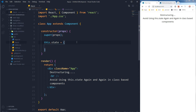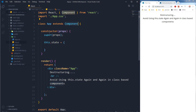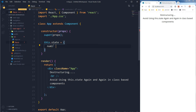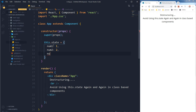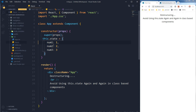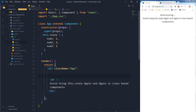Let's start. This is a class-based component — class extends component, constructor props, super props. This is our state, and let's say I've got a few properties inside this state: num1, num2, and num3.